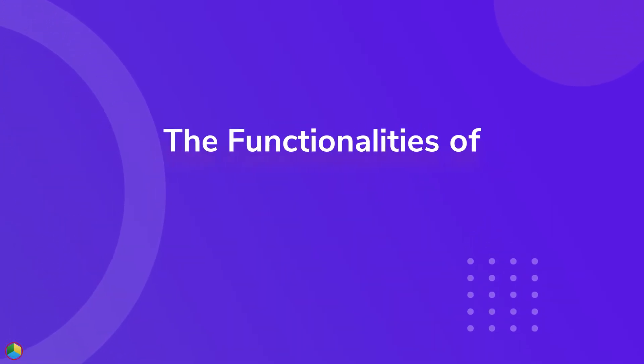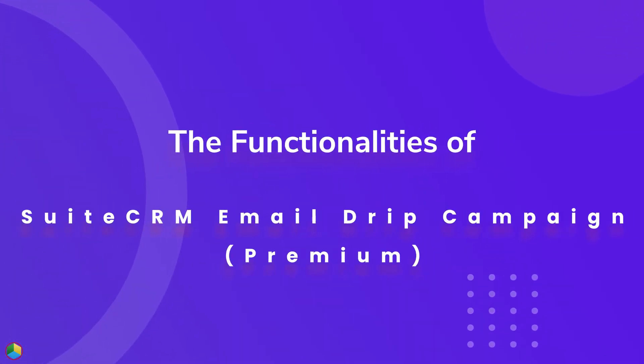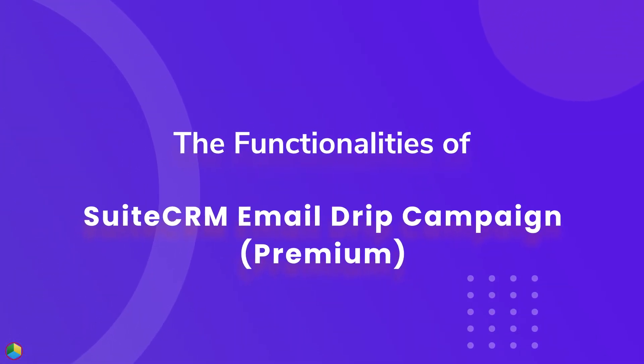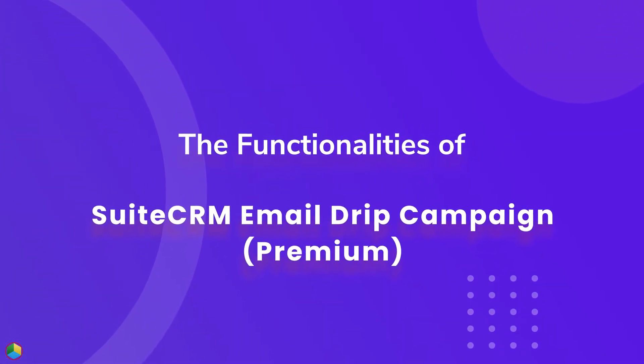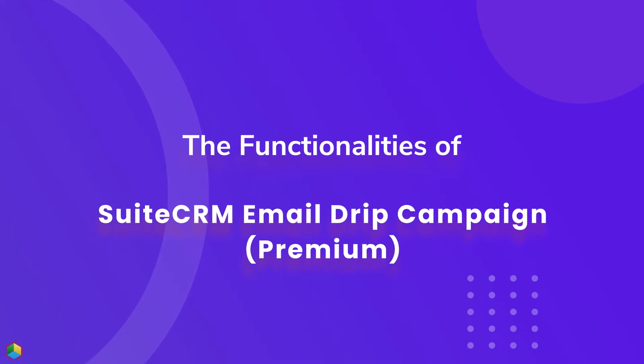In this video, we're going to show you the functionalities of the SuiteCRM Email Drip Campaign Premium Extension.